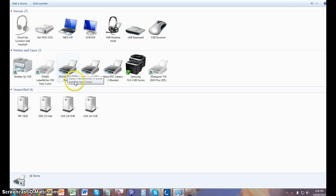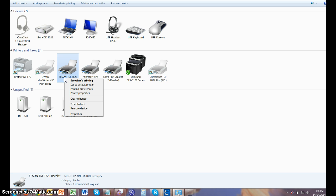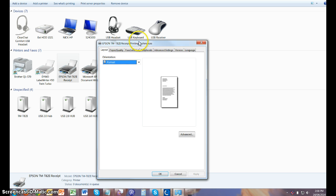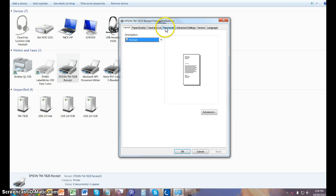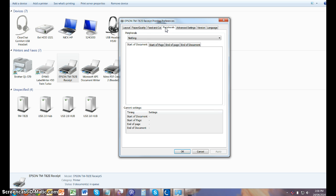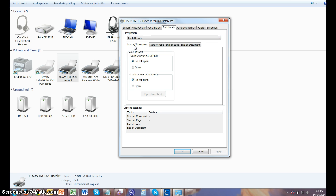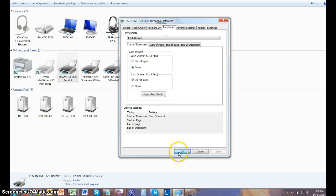Then you need to find the T82 receipt printer and right-click on the printer. First selection is Printing Preferences. Then you click on Peripherals, and then under Peripherals you select Cash Drawer. You select Cash Drawer 1 to open. You hit Apply and then OK.